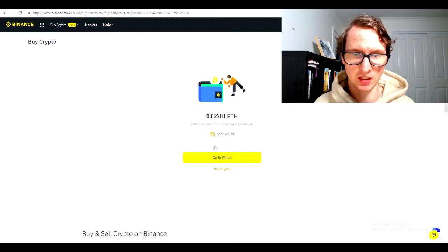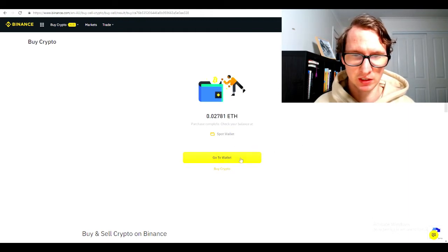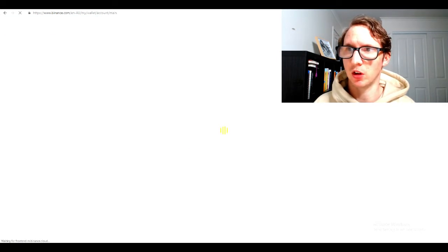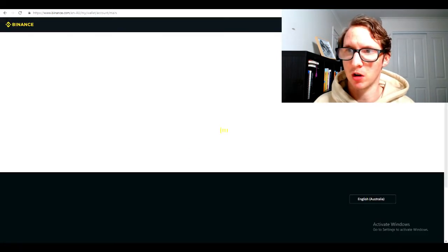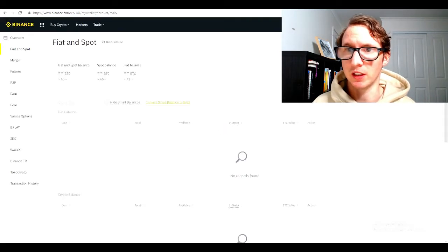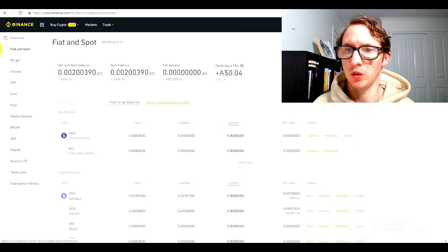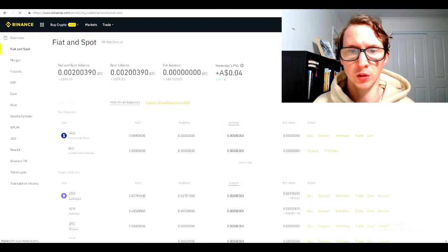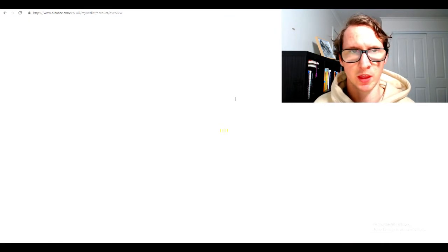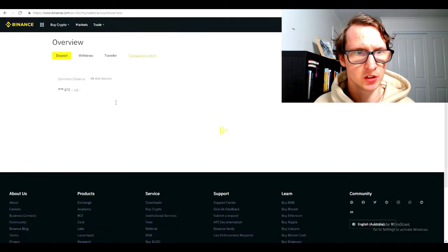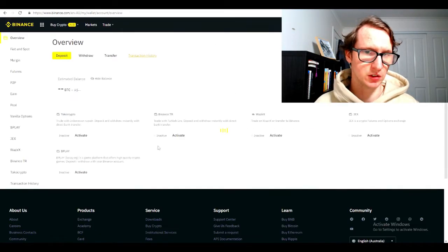As you can see, I've got it in my wallet now. I'm just going to click go to my wallet. You can also go to your wallet from the top right here. If you click here on the drop view, click overview, it will bring you to the wallet as well.